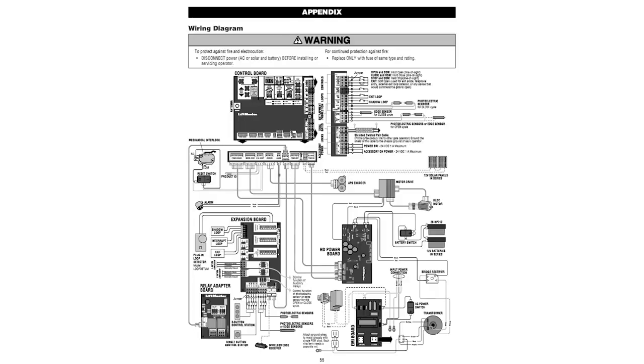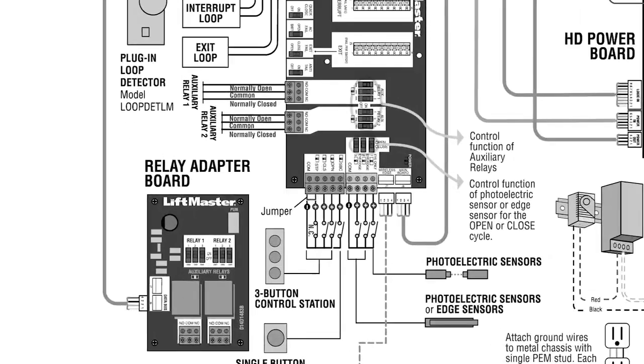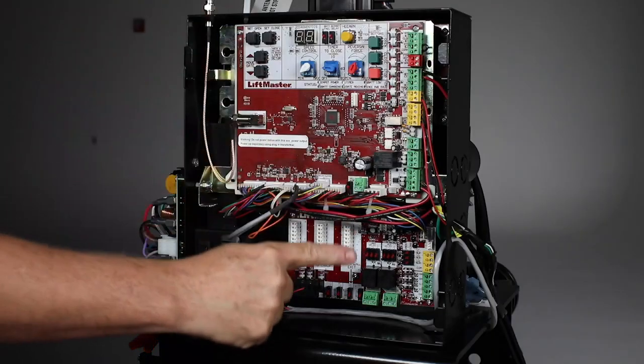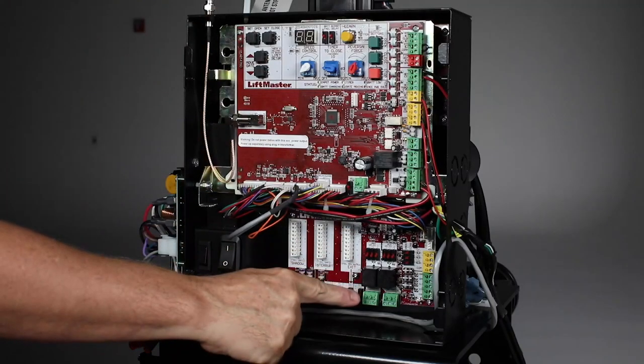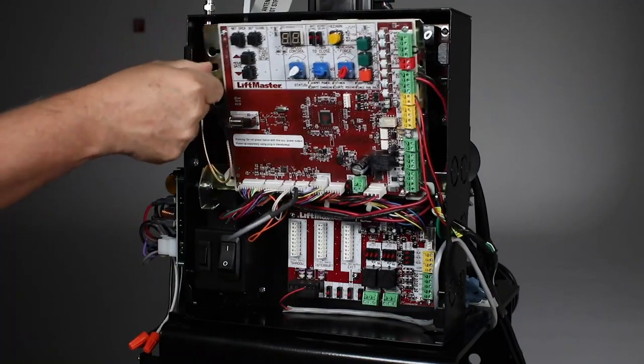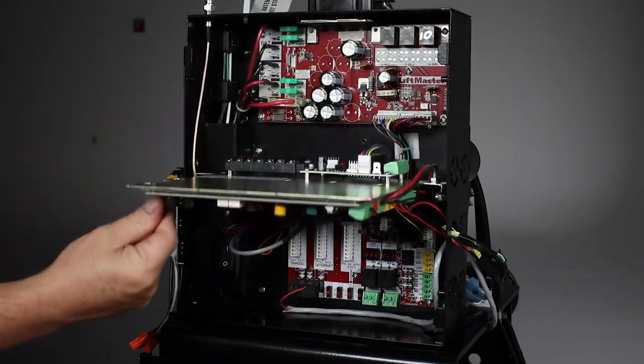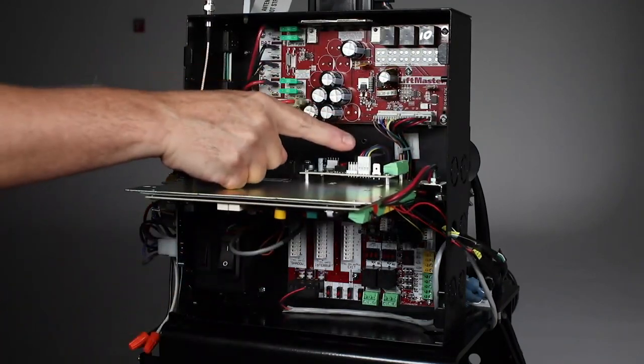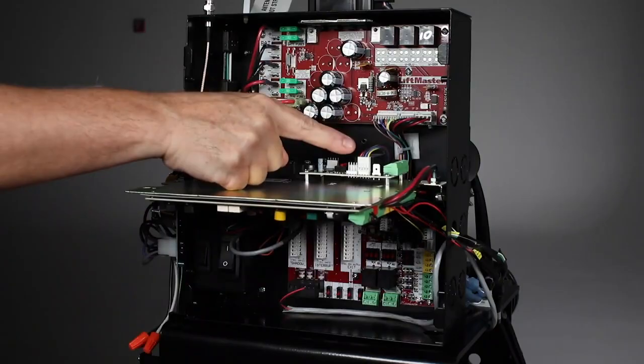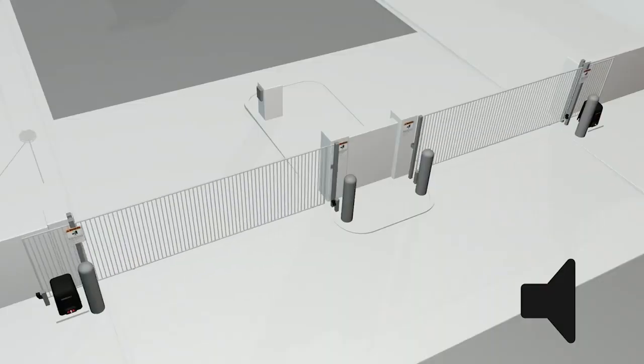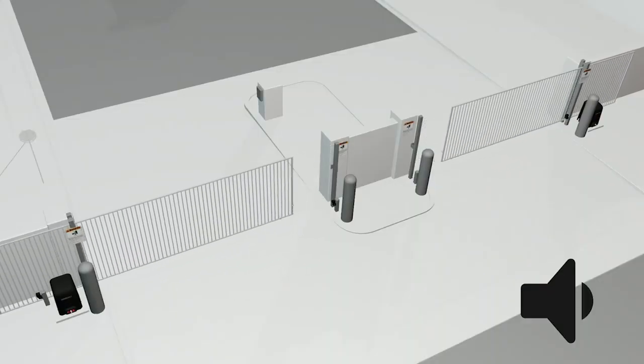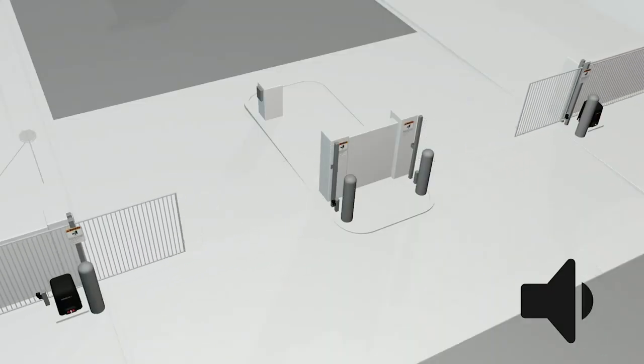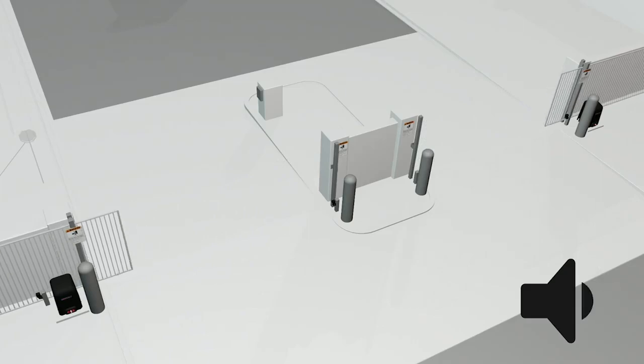There are a total of four auxiliary relays that can be assigned to do different tasks based on how their switches are set. Two auxiliary relays are located on the expansion board. The other two are on the relay adapter board, which is connected to the expansion board. One example of how they can be used is to activate an audible device anytime the gate is in motion.